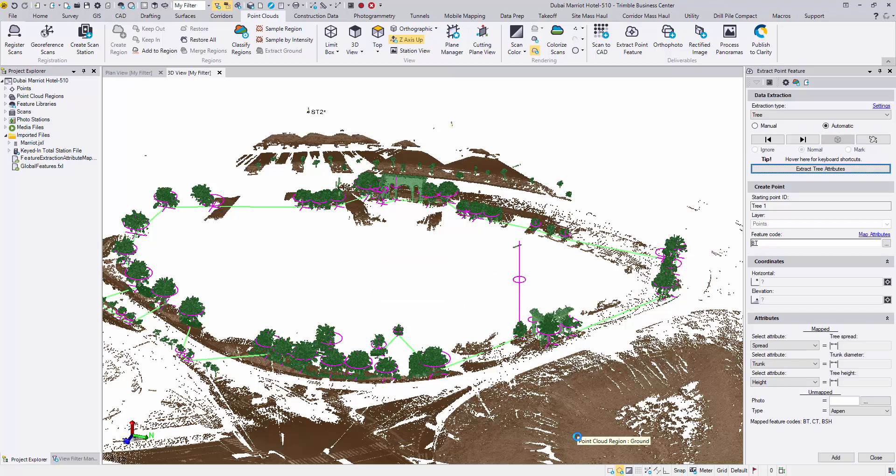Now the extraction is done. Immediately you can see some modification is required. Instead of removing or editing these trees after they are added to the project, we can now validate them right away.